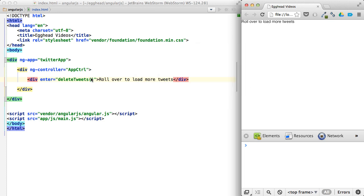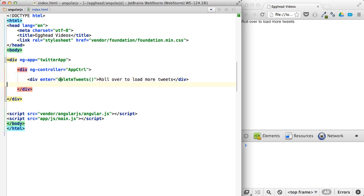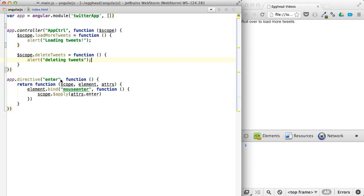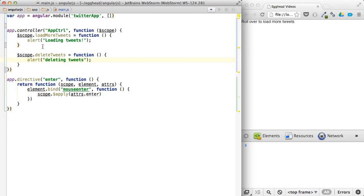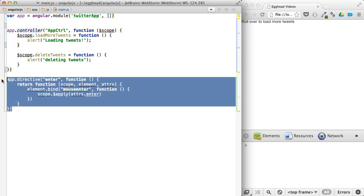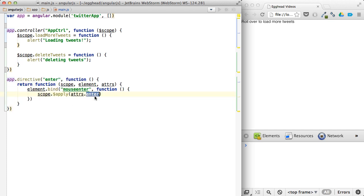And that keeps a nice separation between our enter directive and the controller itself. See how we can reuse this directive and not have to worry about what the controller is doing. All we know is that whatever we pass into the enter attribute, that's what's going to get invoked. So we'll get into more detail on some of these scope issues and things in future videos.